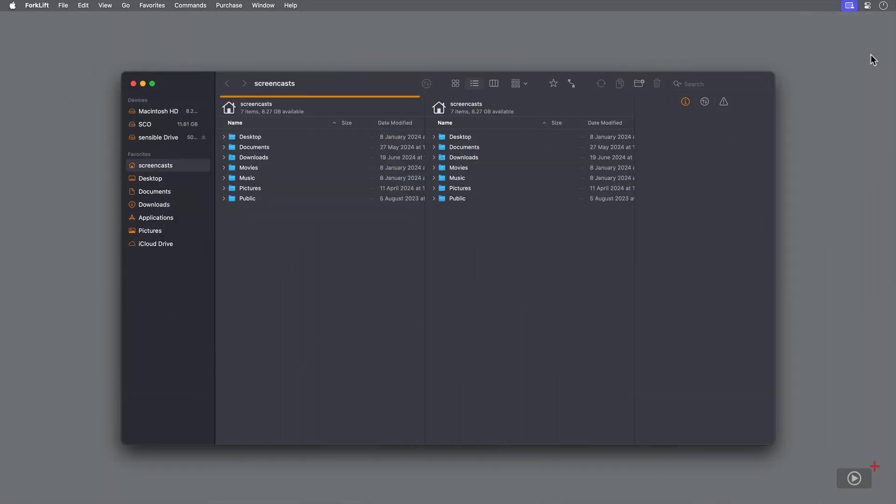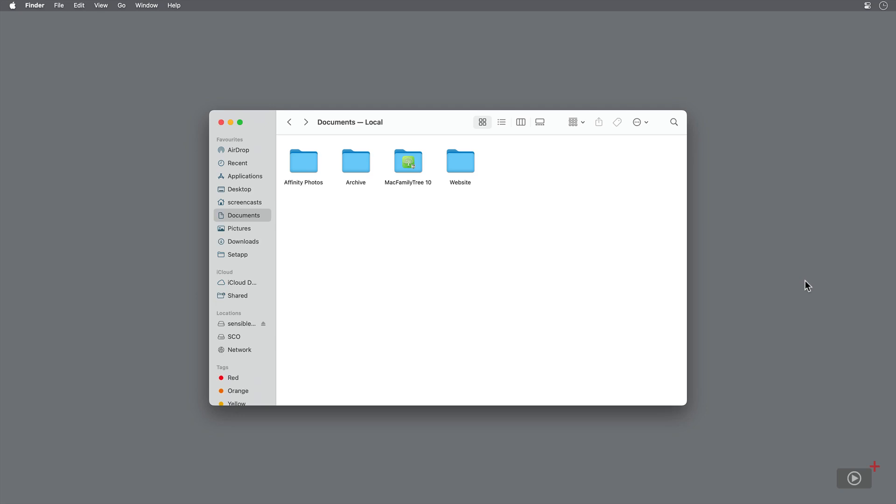The first and most obvious feature of Forklift is that you can see effectively two Finder windows on the same screen. We'll be going deep into how these two windows interact with each other and all the features involved. But I first want to show you, just with this alone, how much more convenient it is than using the Finder.